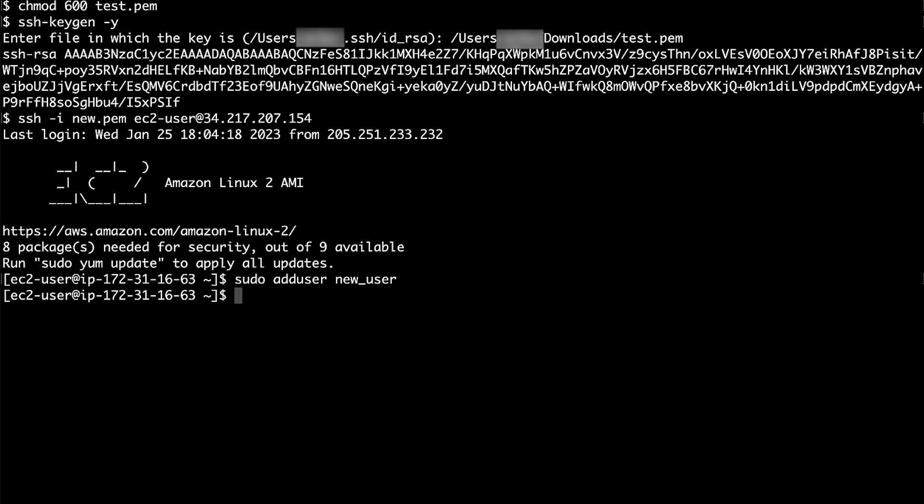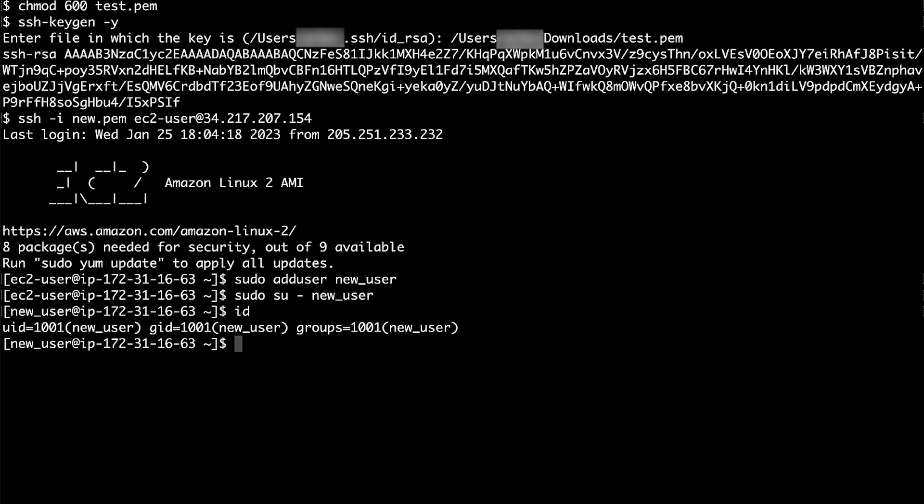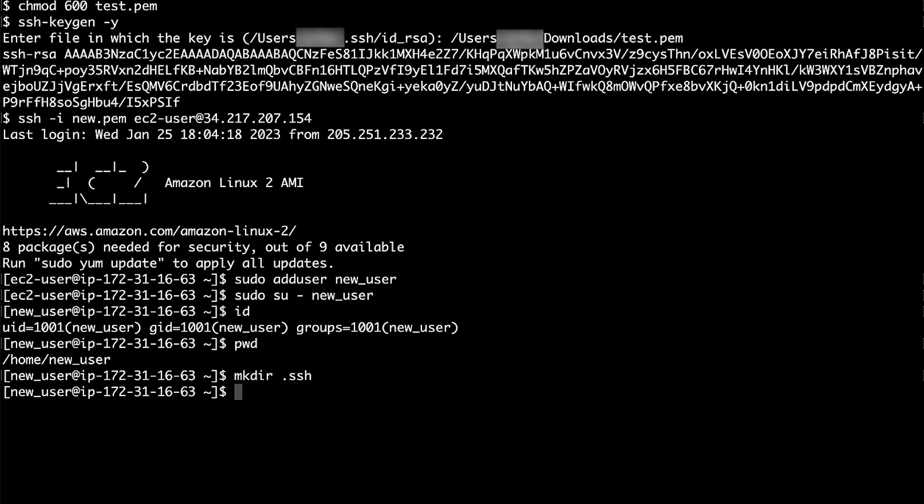Change the security context to the new user account so that the folders and files that you create have the correct permissions. Create a .ssh directory in the new user home directory.